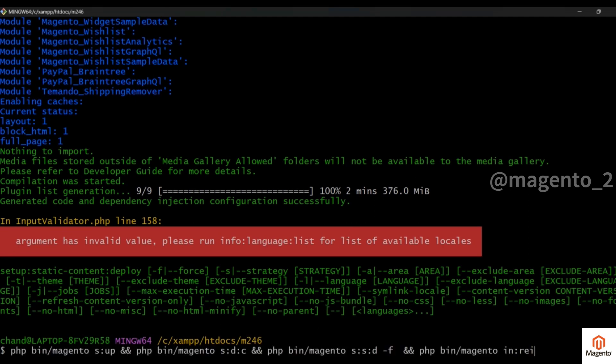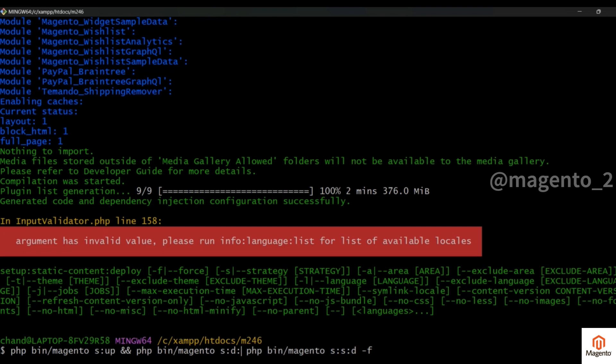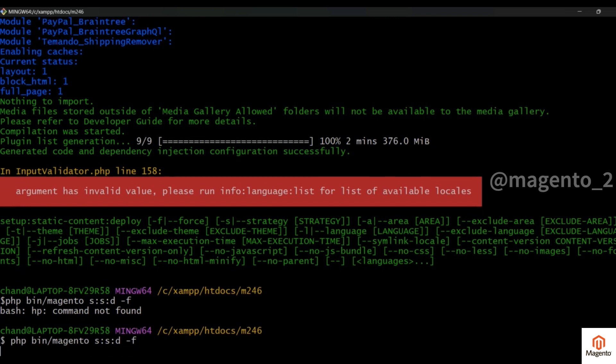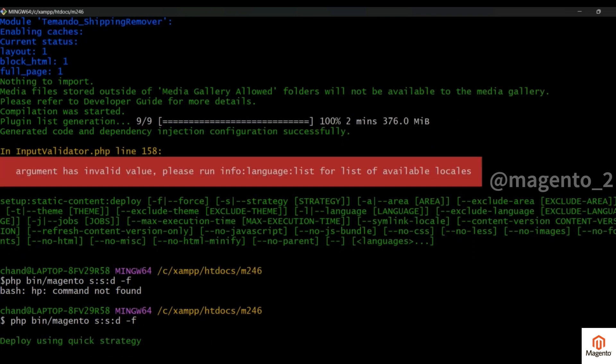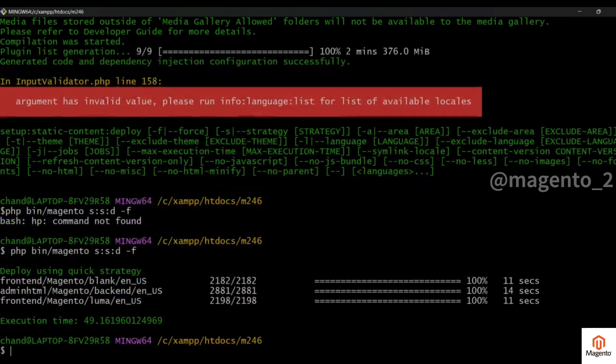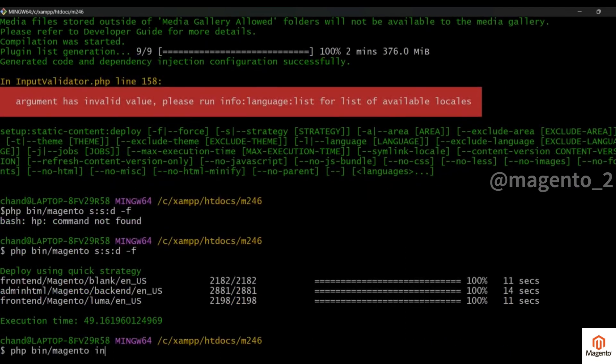Now we have to run this command only. Now do the reindex.